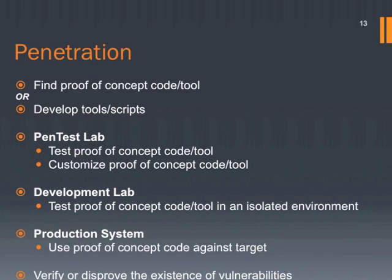First, you can use the available tools or develop your own code in a test lab. When you reach a working code or a tool for your penetration test, you can take it to the development lab where you perform the penetration test in an isolated environment. The last step is to test it in production system. But you need to have permission from the system manager.